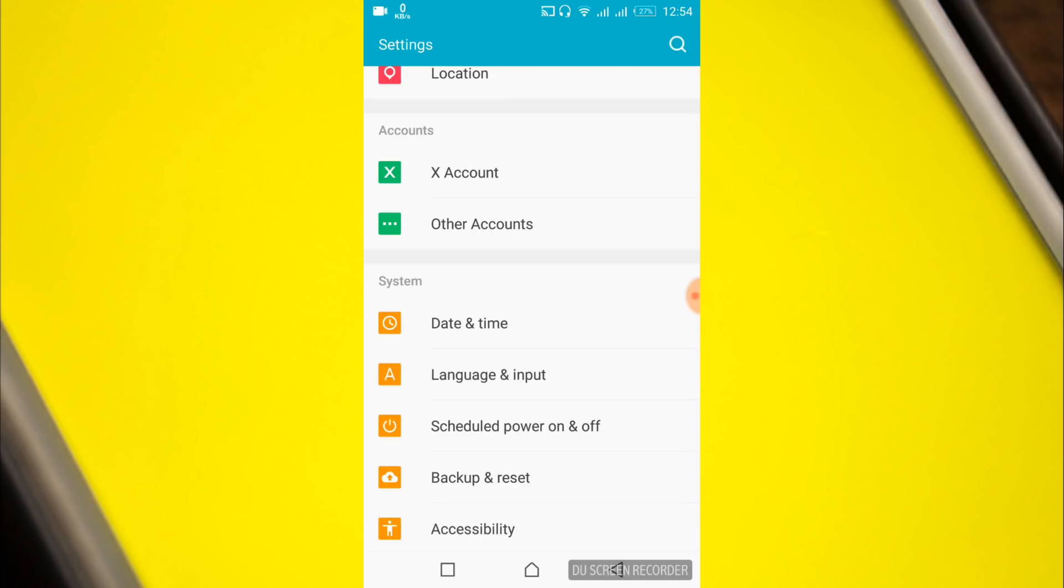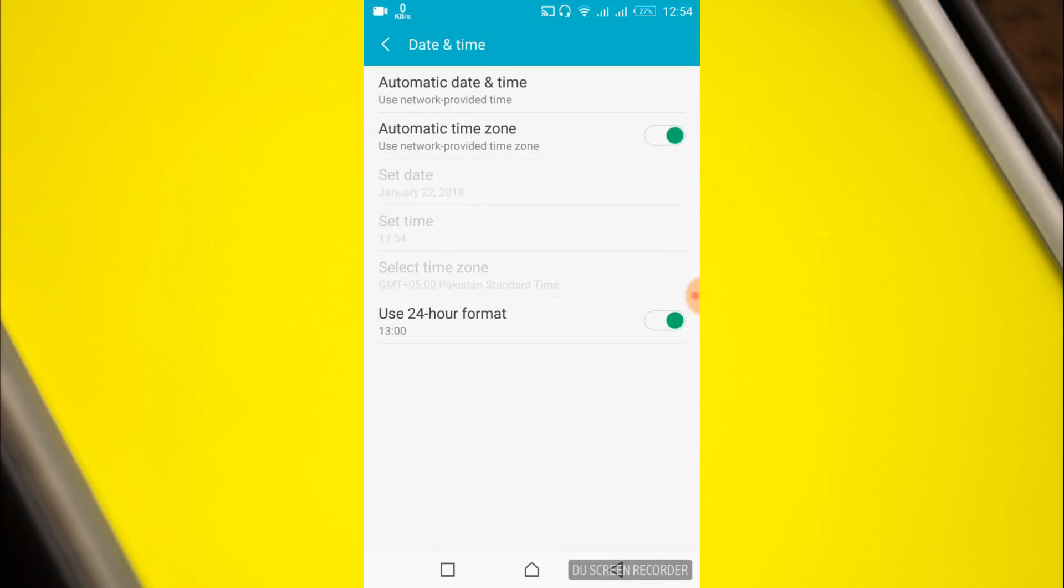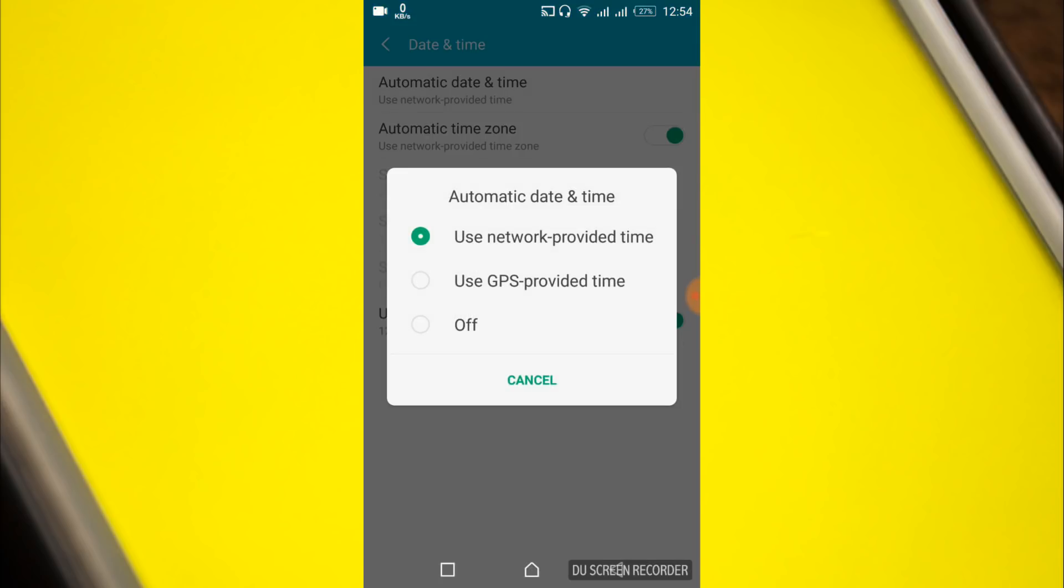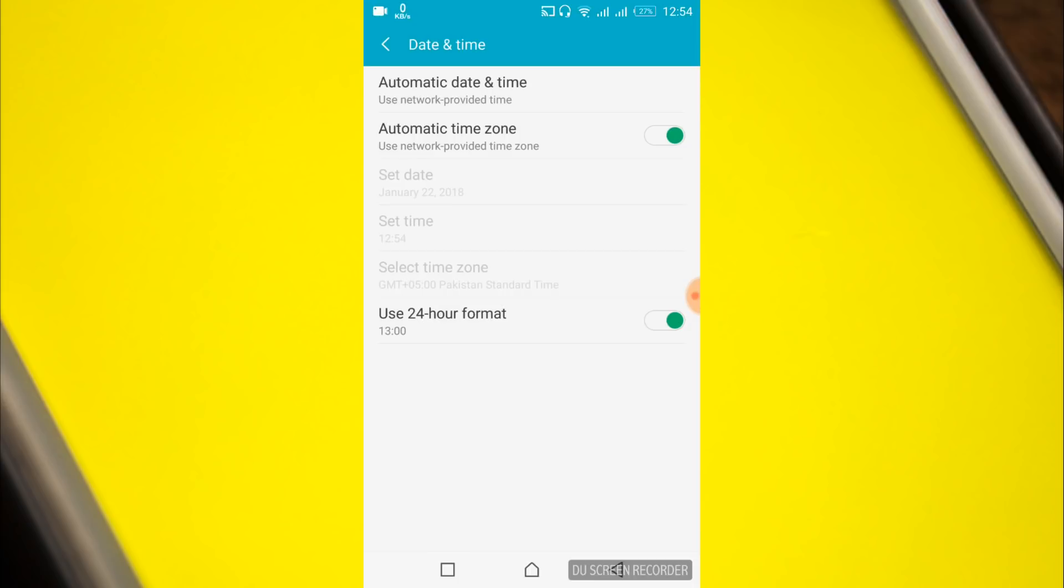Here under system, we have date and time. Tap on it. Then tap on automatic date and time and select use network provided time.